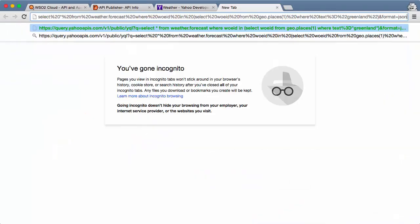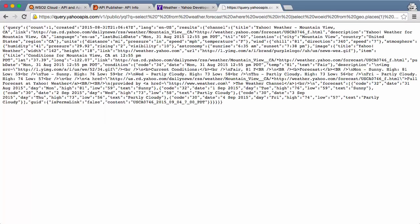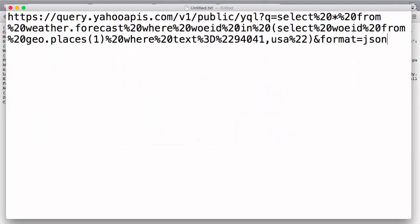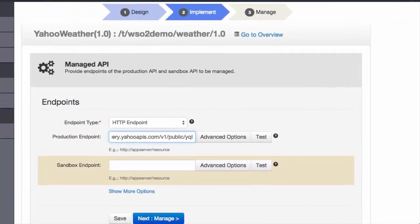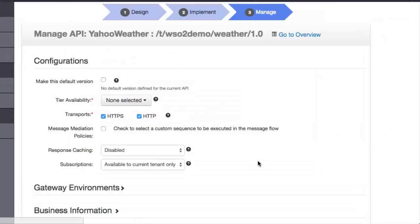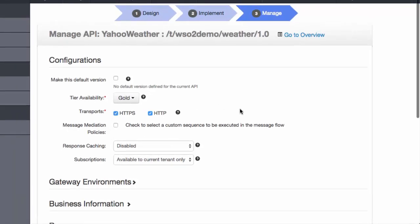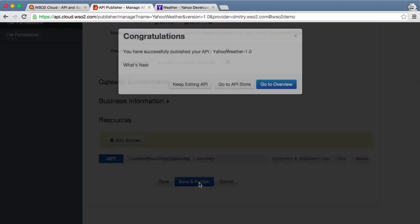Now let's copy the sample invocation URL from the Yahoo console to a text window and work with it to make it work for our new API. First, let's copy the base URL of the Yahoo service, paste it as our API backend URL, and publish the API.